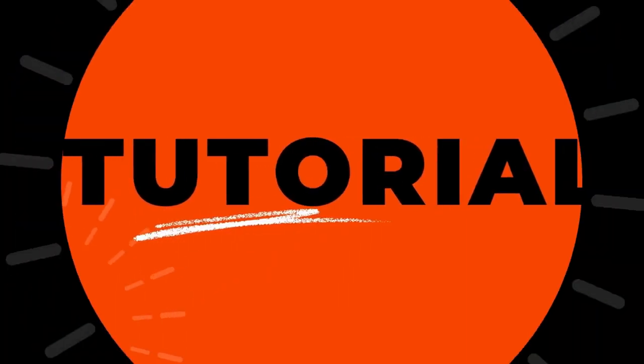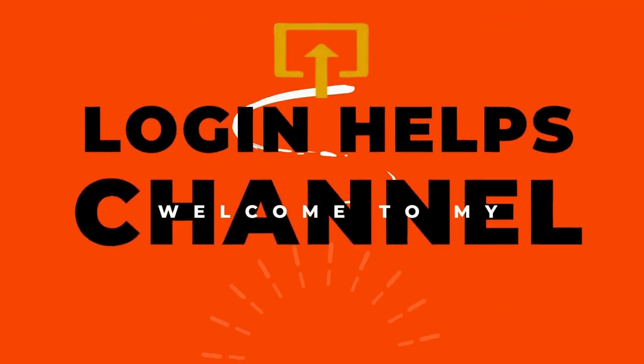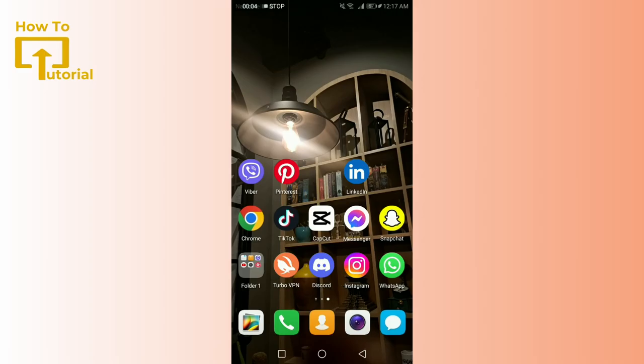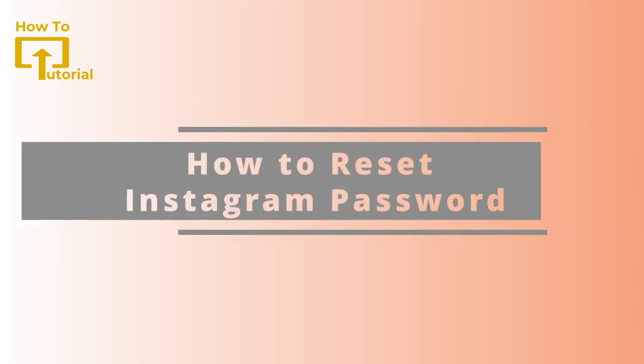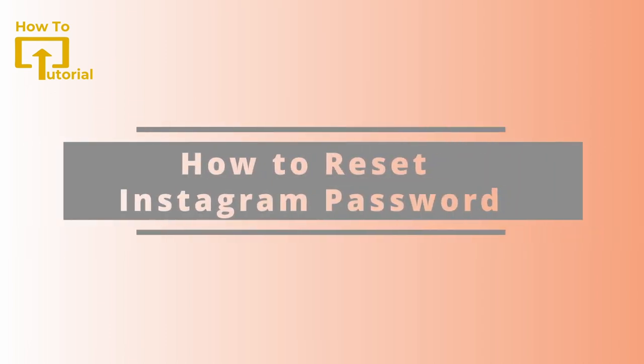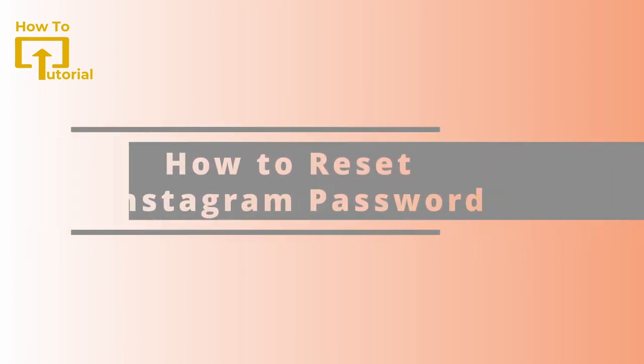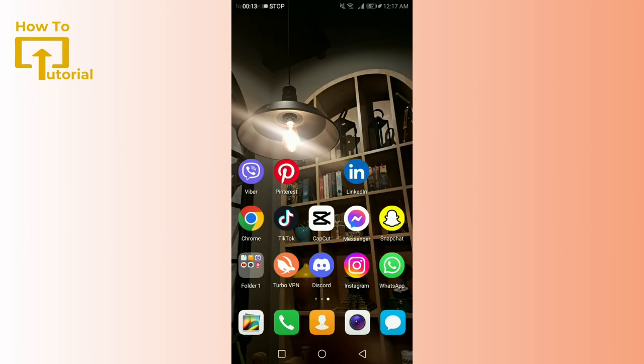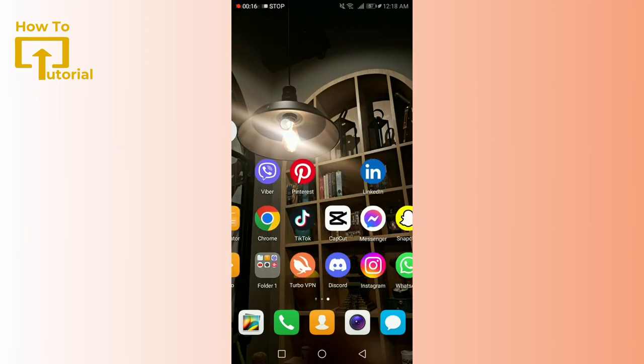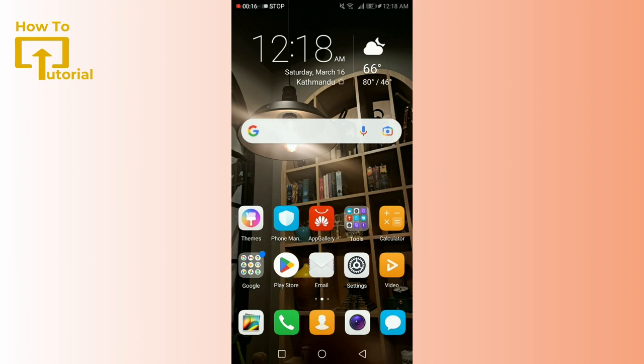Hello everyone, welcome back to our channel. Today we're diving into a problem that a lot of us face at some point: forgetting our Instagram password. Don't worry, it happens to the best of us. But the good news is I'm here to walk you through the steps to reset your Instagram login so you can get back to scrolling, posting,